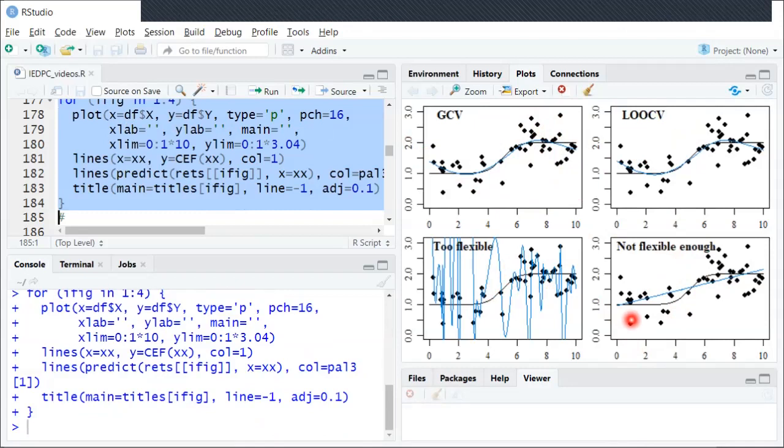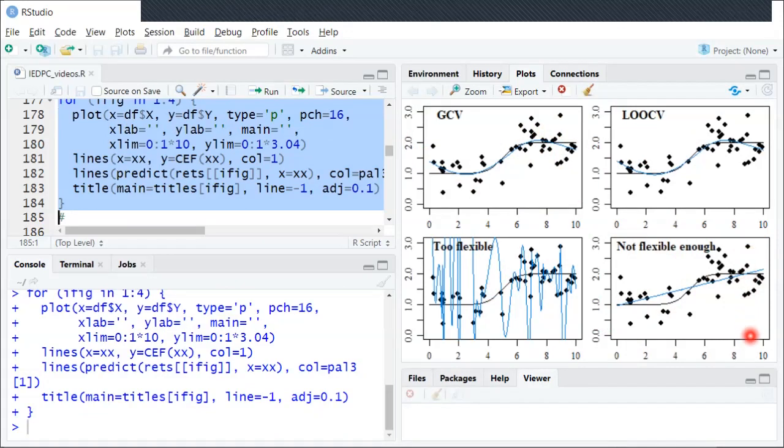For example, this point down here, the x value is about 1, the y value is about 0.4. This dot up here represents an observation where x is equal to 9 or so, and y is equal to 3, and so on.